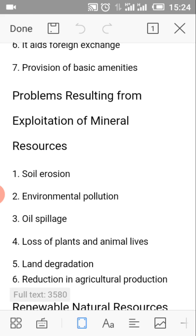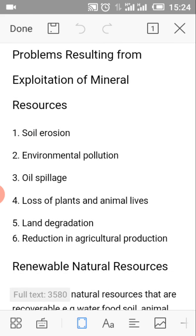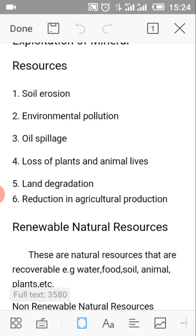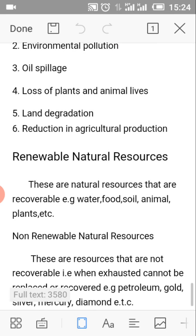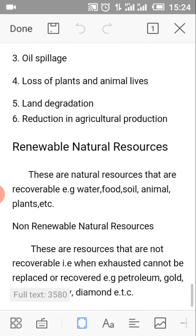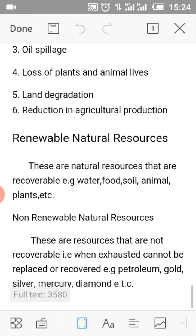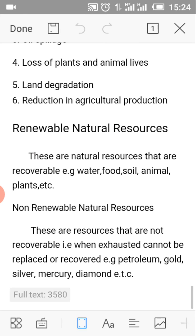What are the problems resulting from the exploitation of mineral resources? Number 1: Soil erosion. Number 2: Environmental pollution. Number 3: Oil spillage. Number 4: Loss of plant and animal lives. Number 5: Land degradation. Number 6: Reduction in agricultural production.